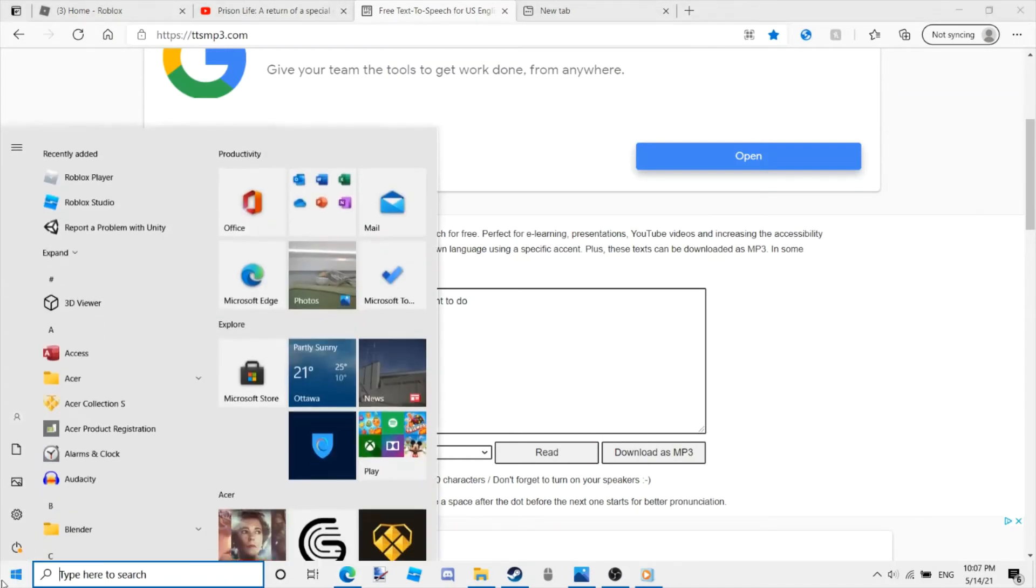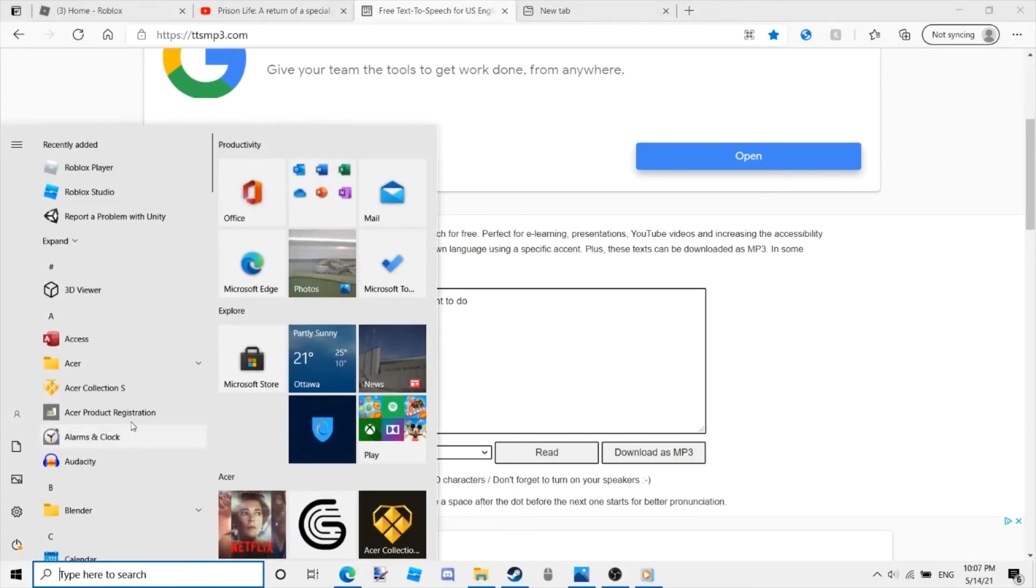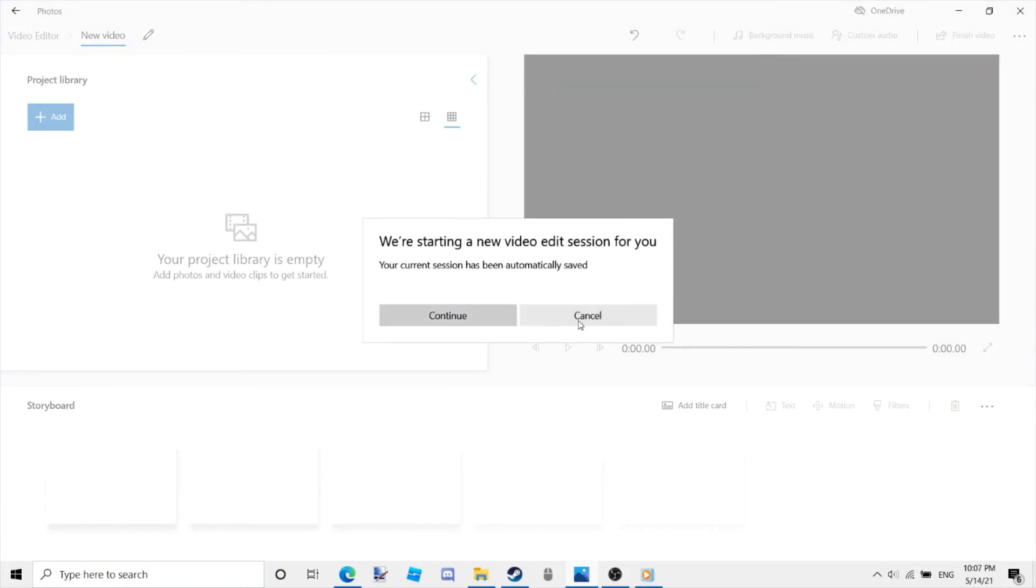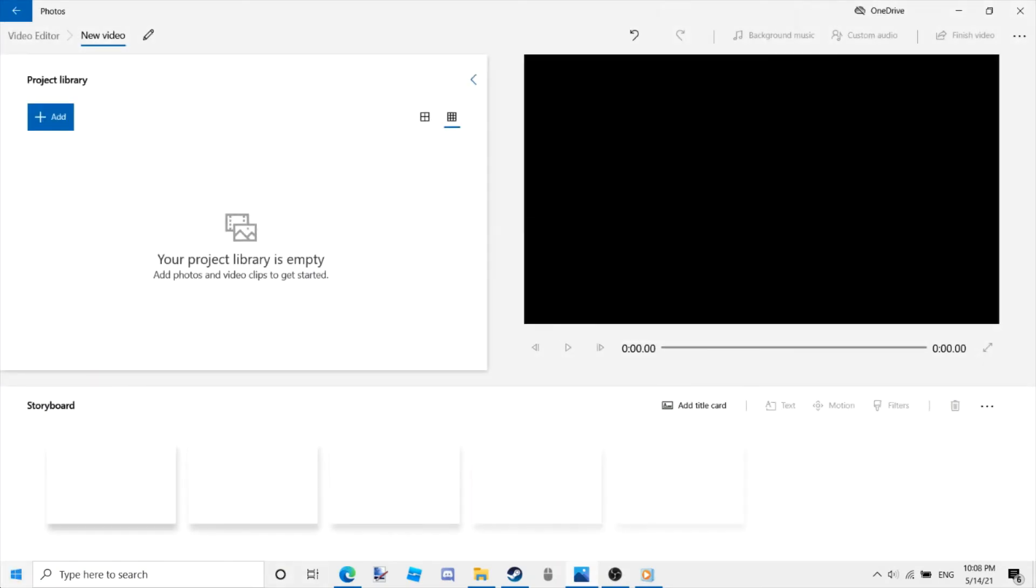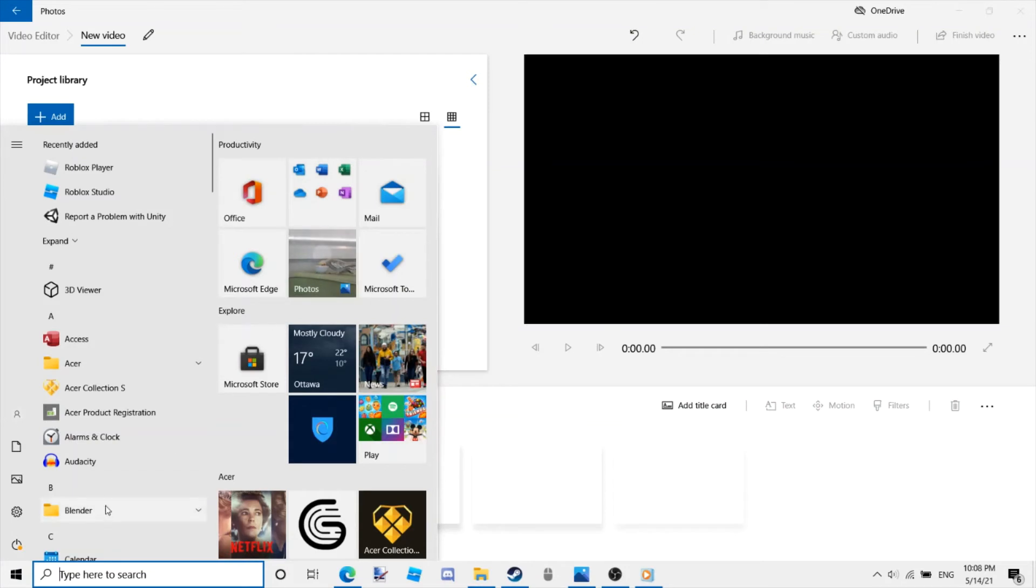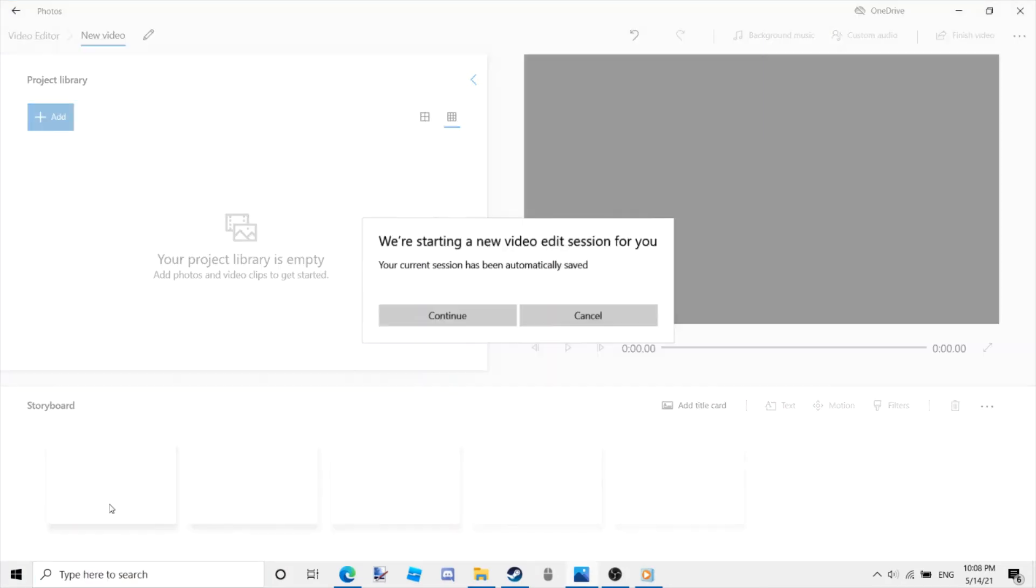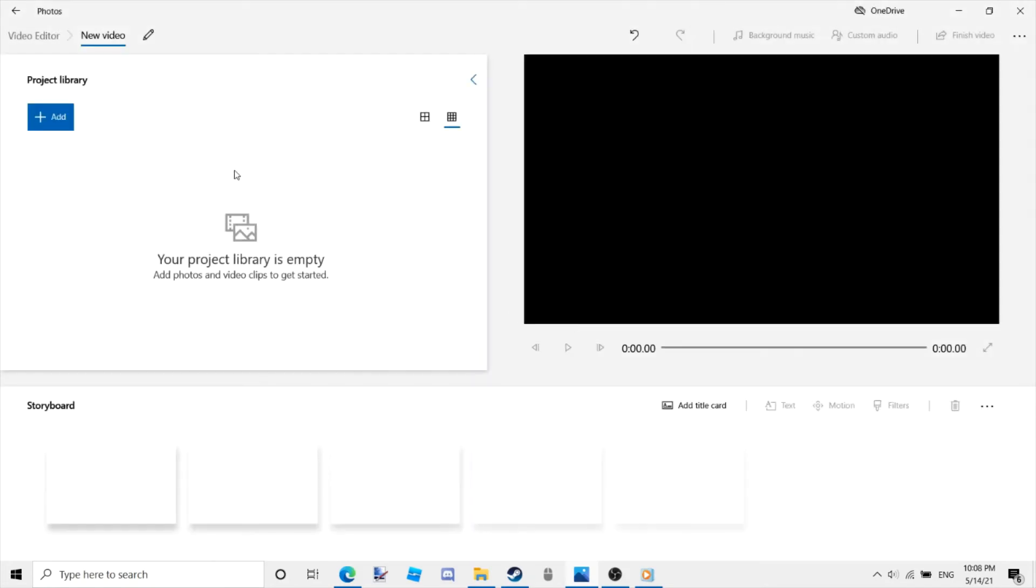Once you've finished downloading it and moving and naming, go to your video editor and add it to your video project. I will just use the free one built into the Windows computer.